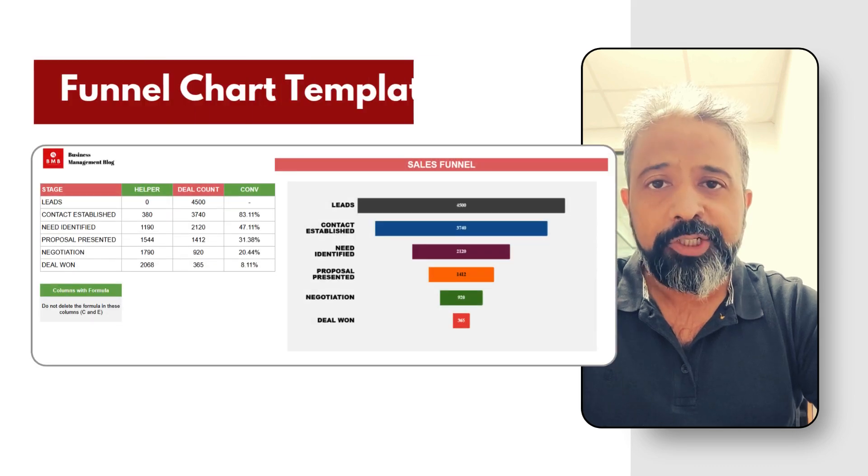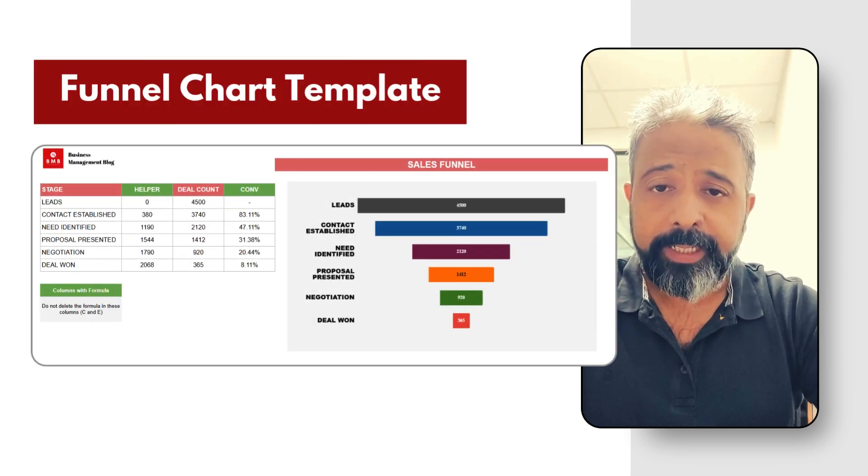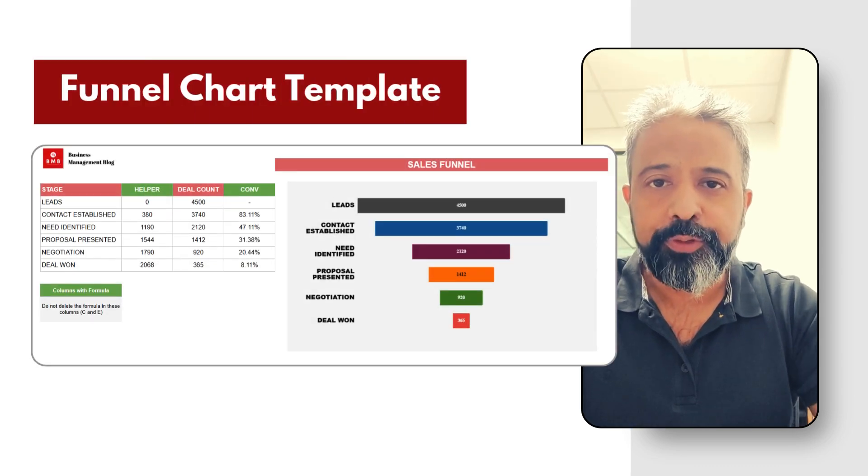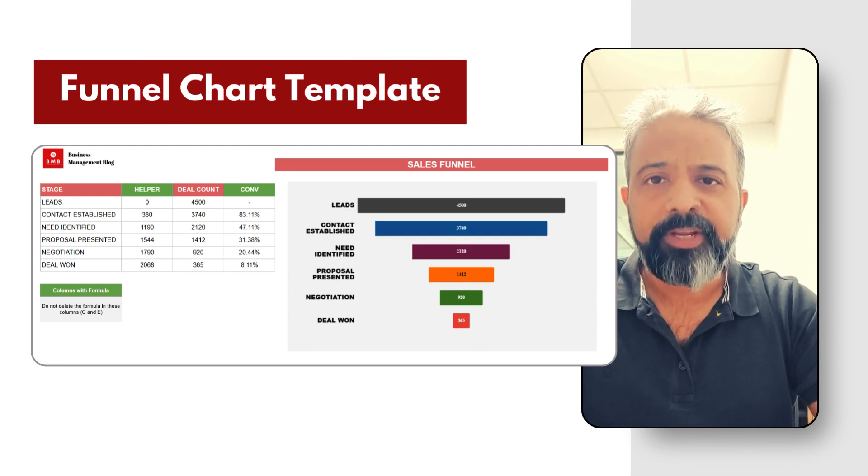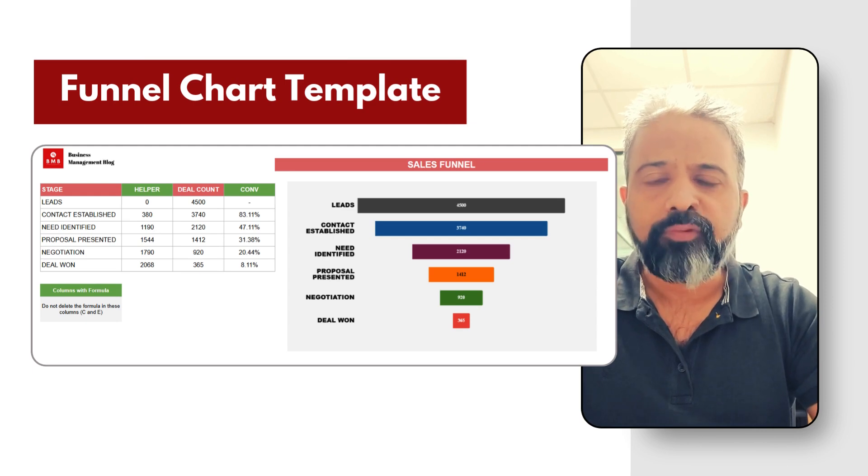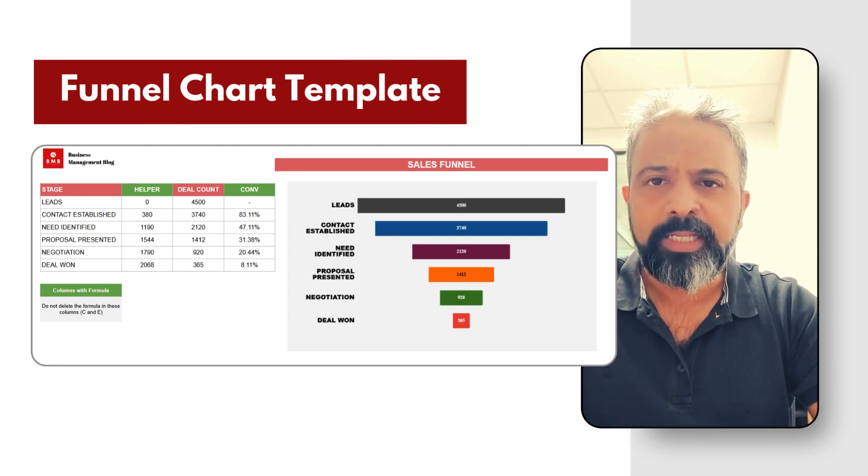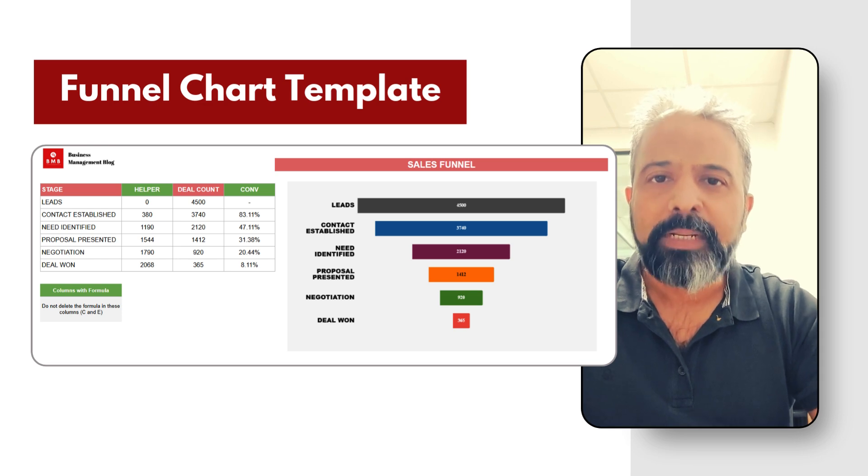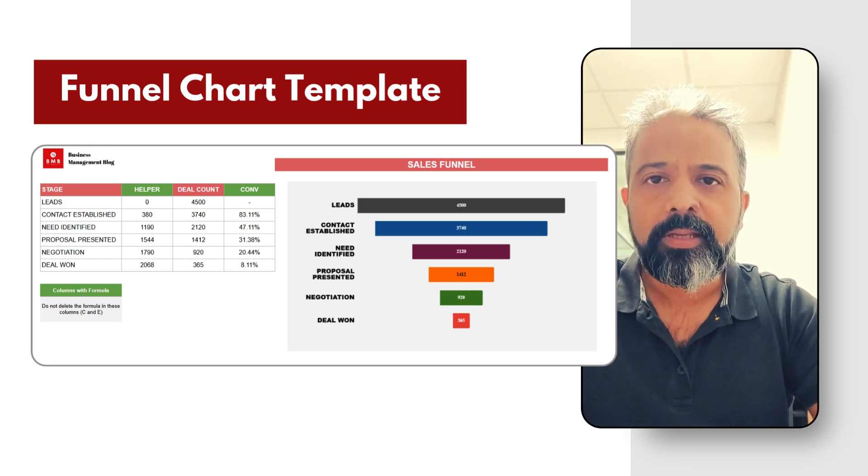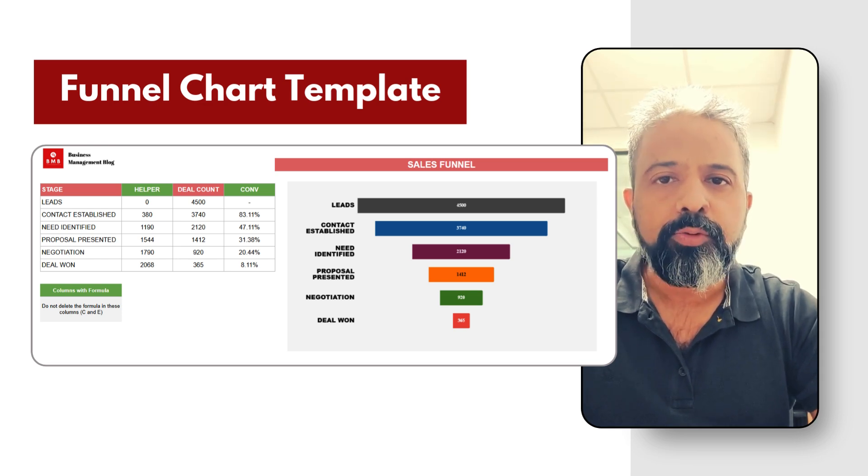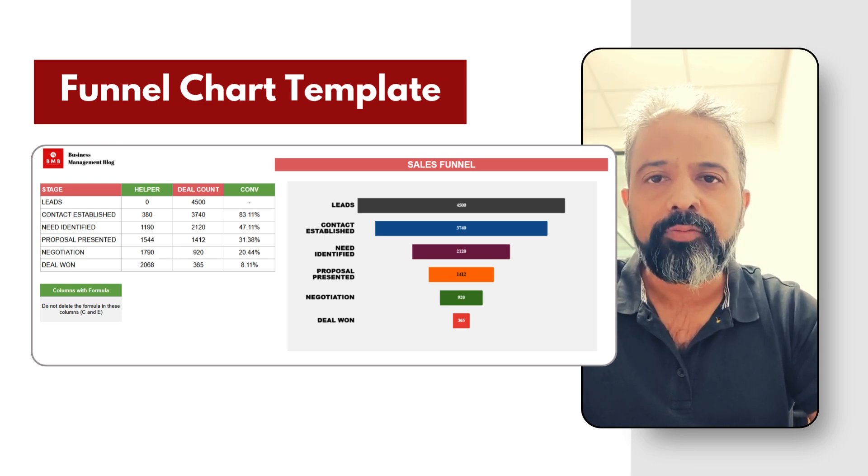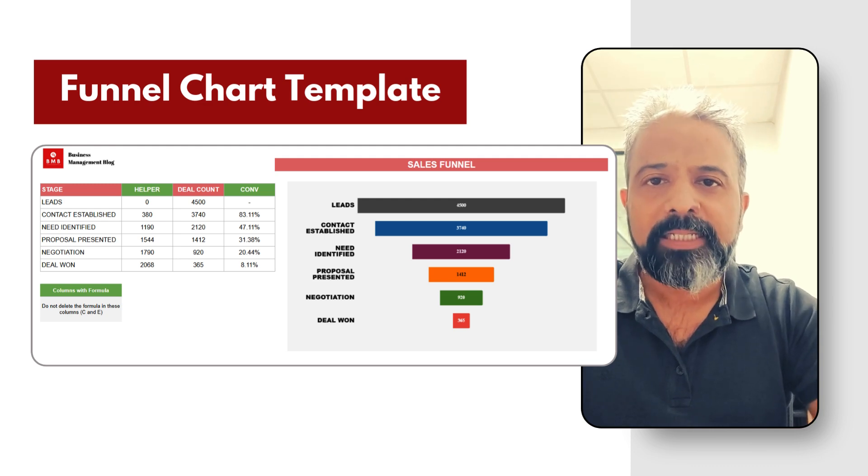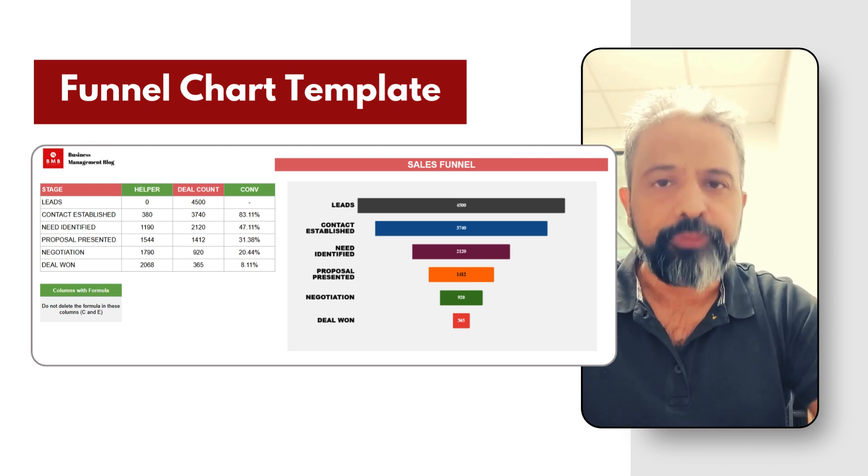This is a funnel chart in Google Sheets. This is a sales funnel chart that you see, but a funnel chart could be used for multiple use cases. For any process that has multiple stages, you could use a funnel chart to represent data and look at the stage-wise conversion.